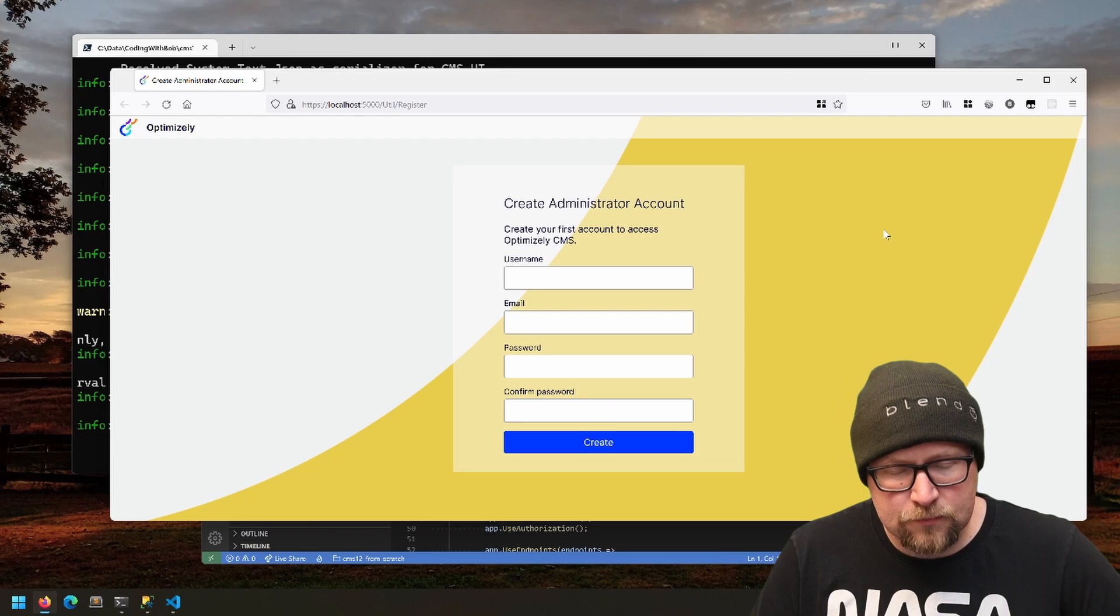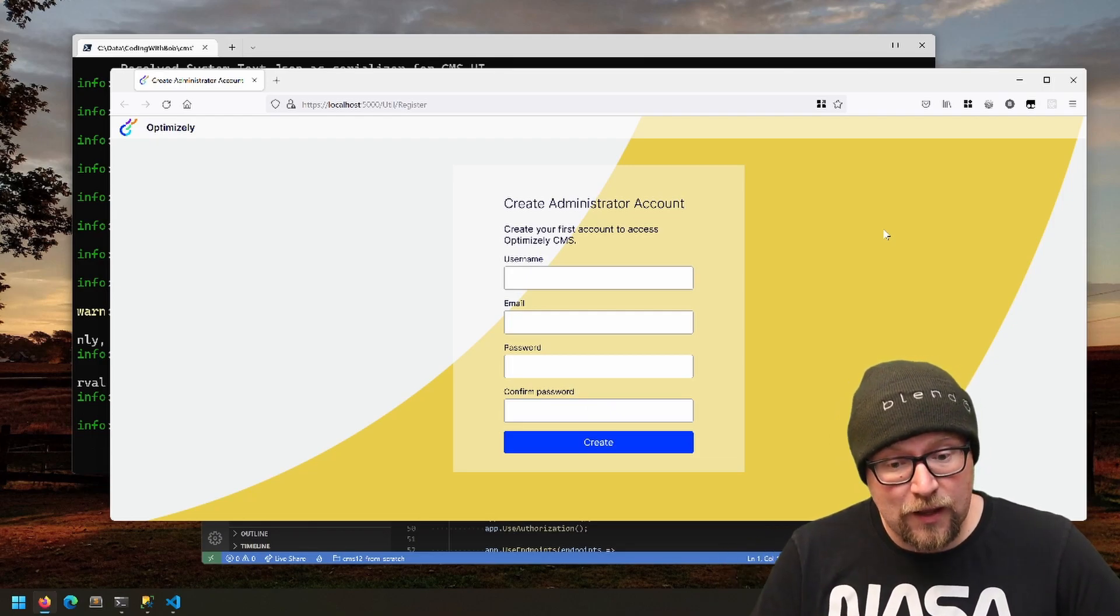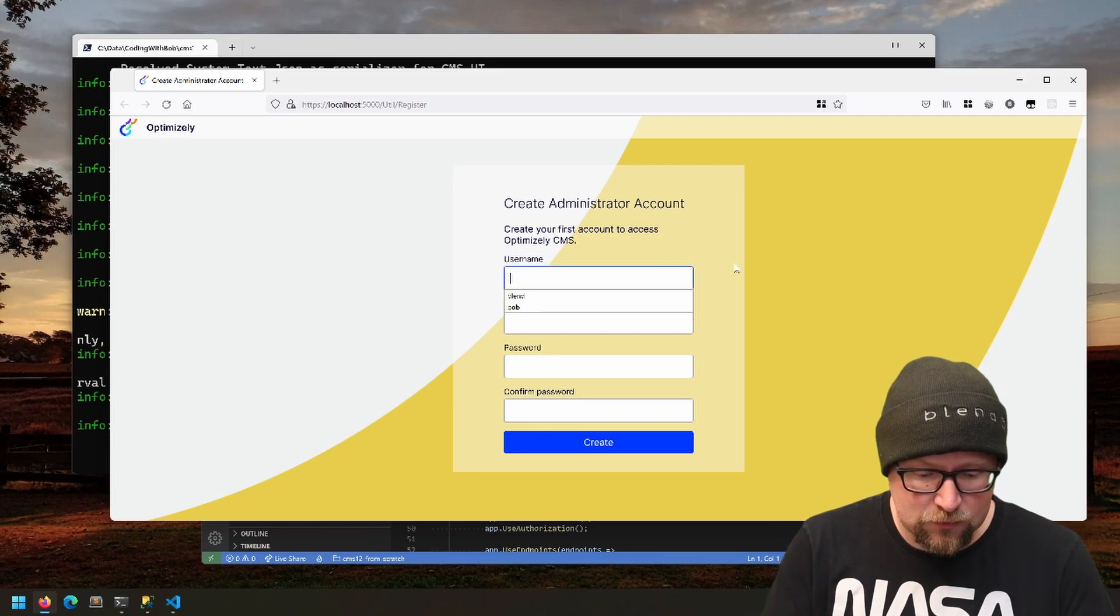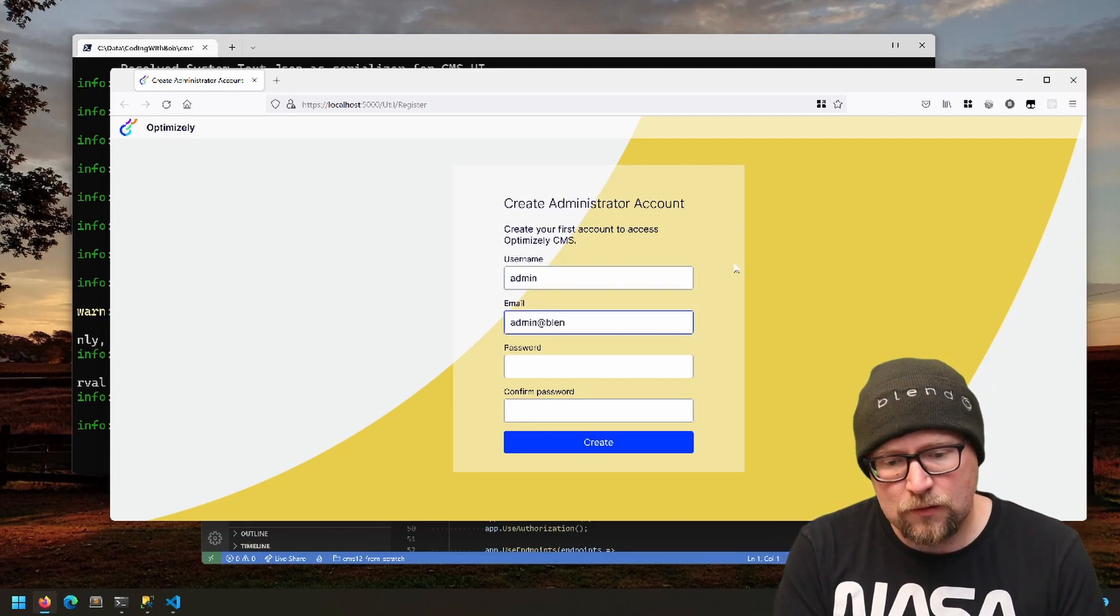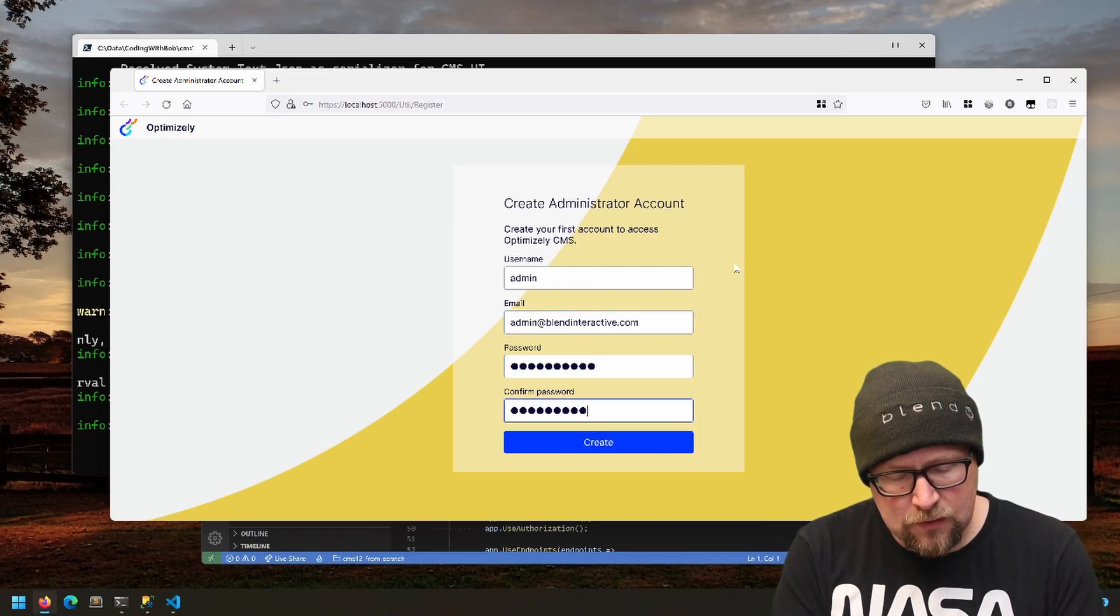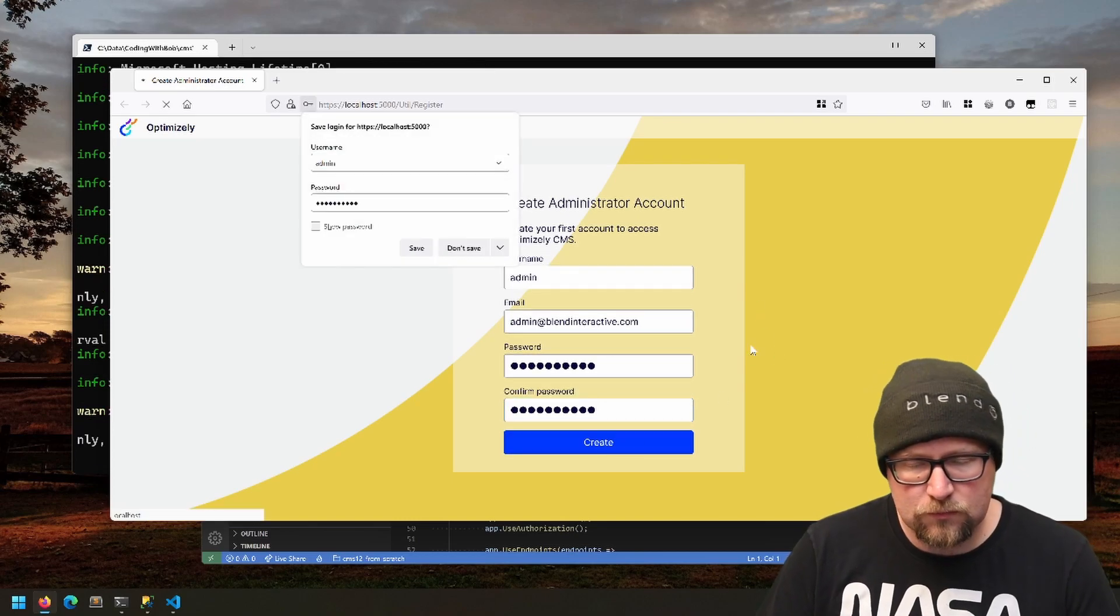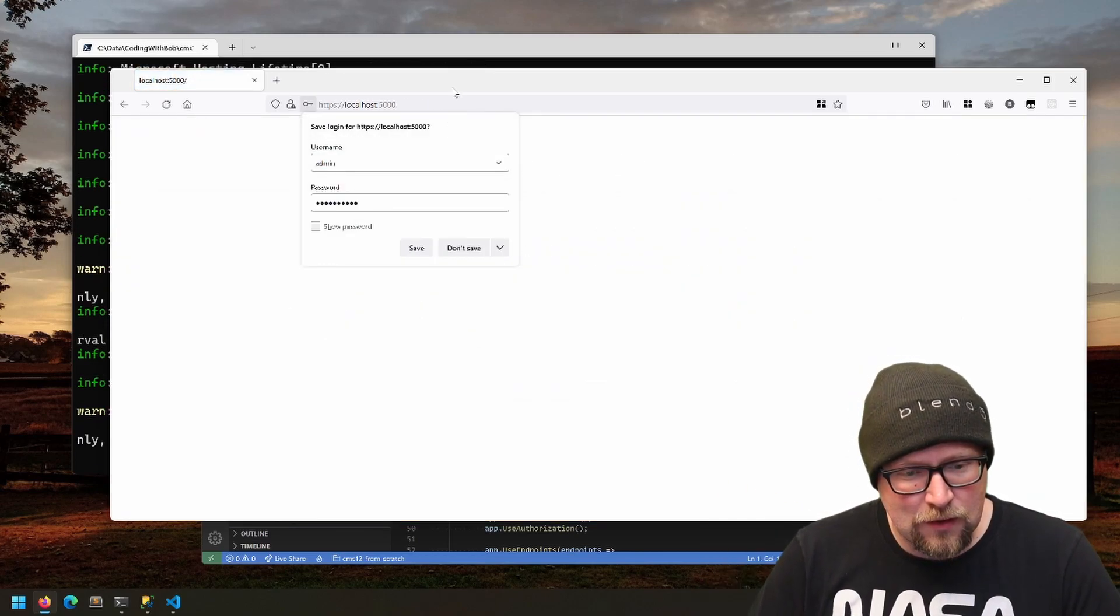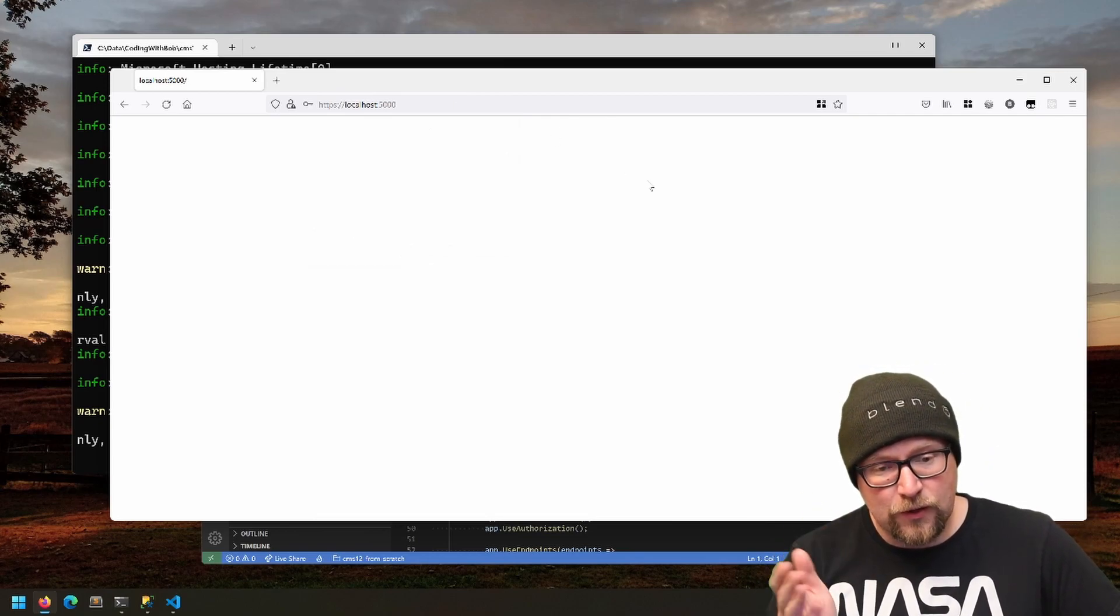Now it's fine. Now it's going to take me, at least by default, to the admin registration page where we can create our admin user. Let's just call it admin and then give it a really strong password. There are password rules you have to follow, so follow them.